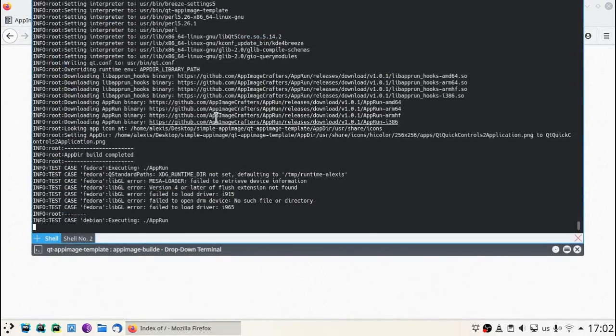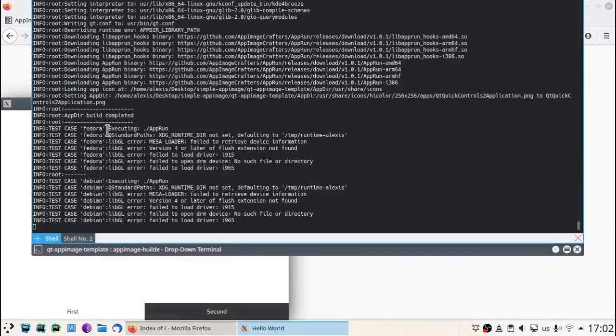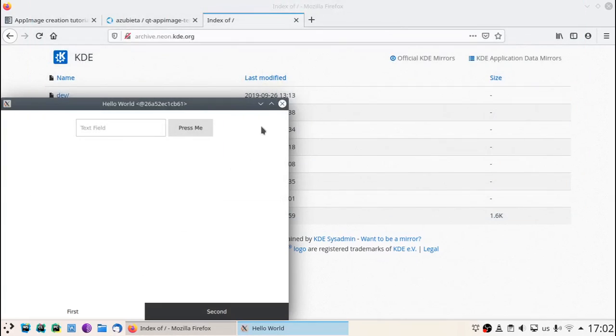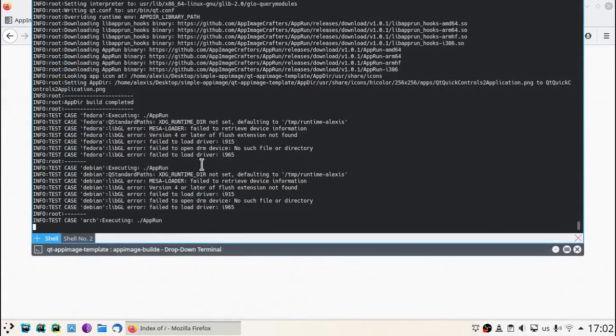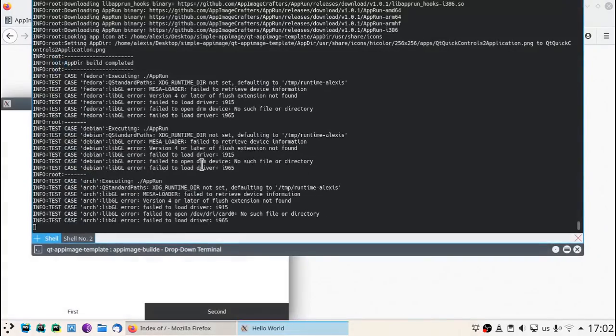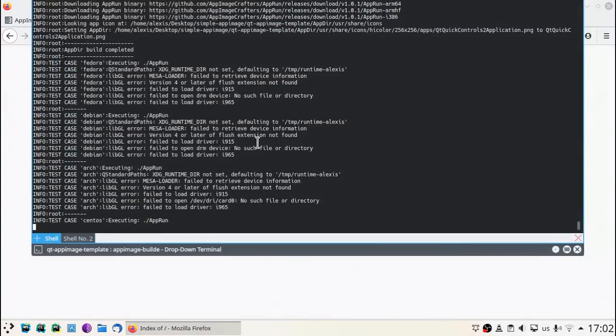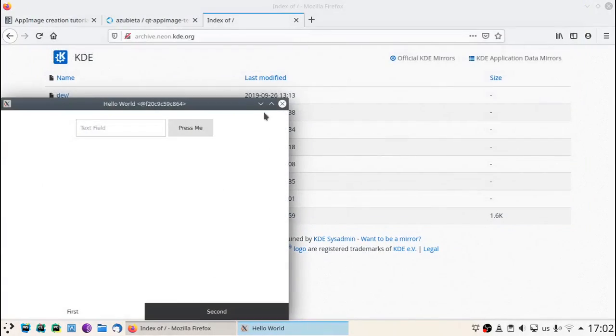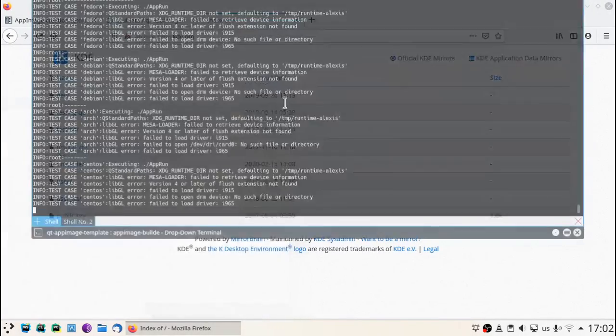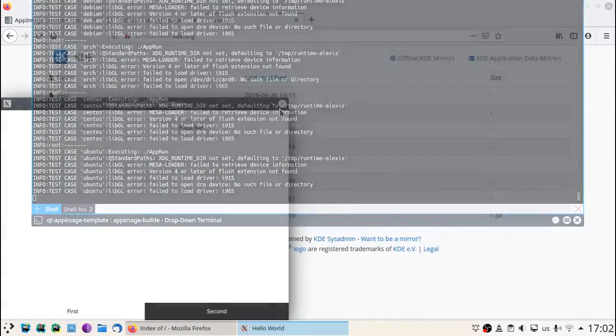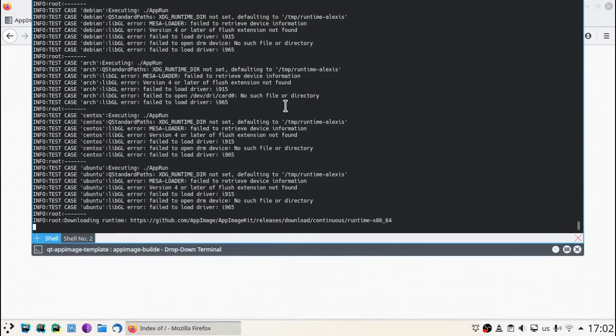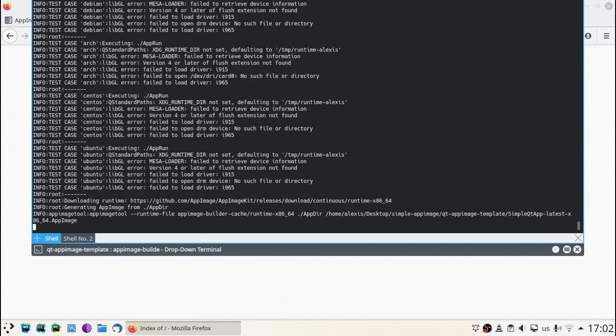You see it runs well on different distributions: Debian, Arch, CentOS, Ubuntu. And that's all. Now the final AppImage gets created.